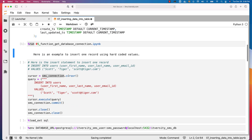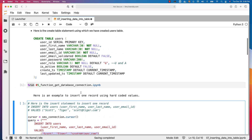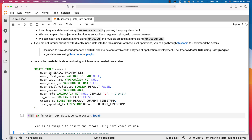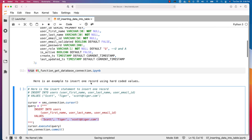Now let's get into inserting one record using hardcoded values. Using the SMS connection, I am invoking the cursor function and creating an object called cursor. Then I am creating a string called query, which contains the insert statement with hardcoded first name, last name, and email ID. Looking back at the CREATE TABLE statement, user_id is a serial primary key populated by a sequence. First name, last name, and email are NOT NULL with no defaults, so we must provide values for all three columns.